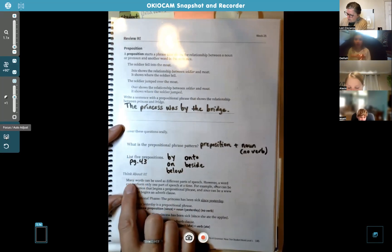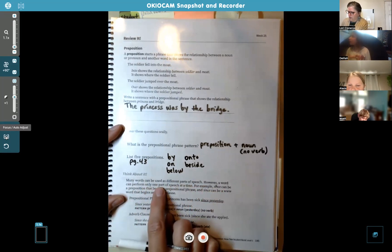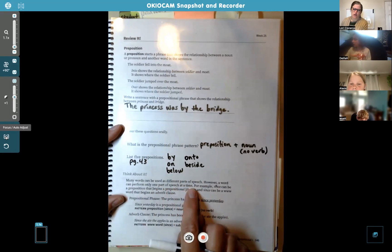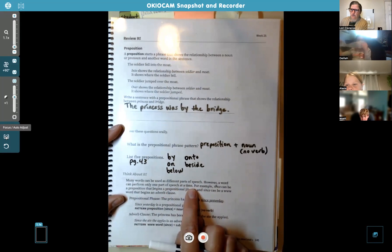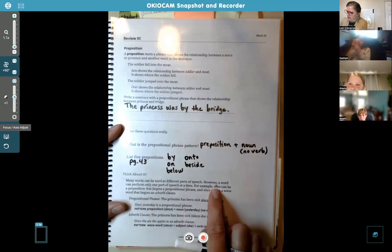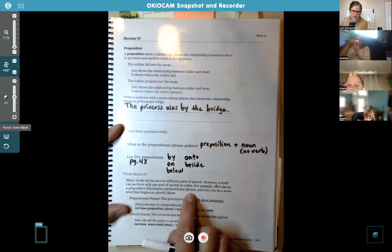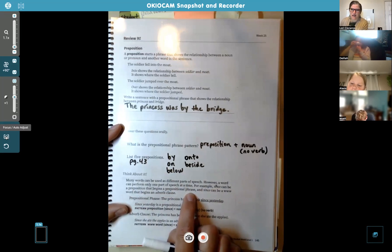Down here it says "think about it." Many words can be used as different parts of speech. However, a word can perform only one part of speech at a time — we've talked about this before. Sometimes words can be a noun, adjective, or verb, but they can't be more than one thing in a single sentence. For example, the word "since" can be a preposition that begins a prepositional phrase. If you look back on page 43, you would find "since" in that list.